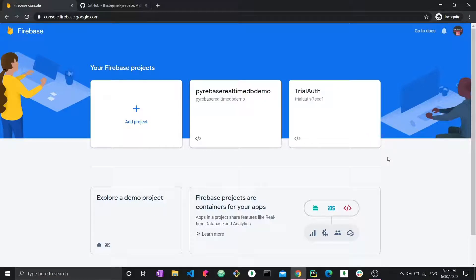Hi everyone and welcome to a new video about Firebase real-time database with Python. This is a series playlist covering CRUD for Firebase real-time DB using Python. In a previous video we discussed how to create data, and in this video we're going to discuss how to update. However, you can watch this video as a standalone — it's not dependent on the other videos.